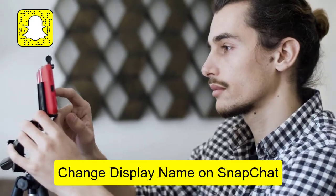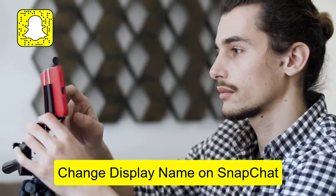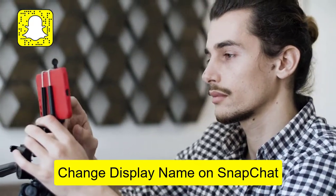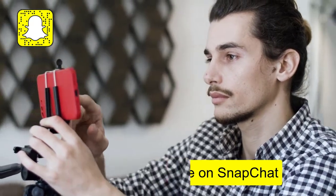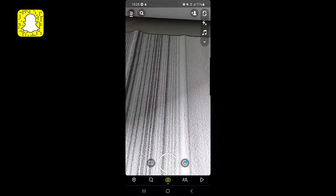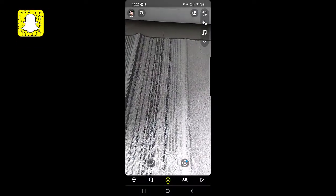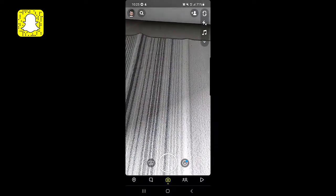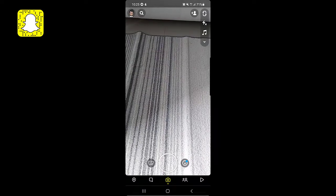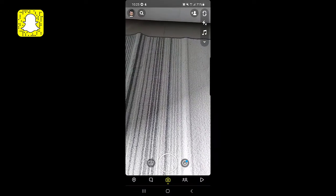How to change your display name on Snapchat. Hello guys and welcome back to my channel. In today's video I'm going to show you how you can change your display name on Snapchat. Please watch the video till the end because I will also show you how you can change the display name of your friends on Snapchat.